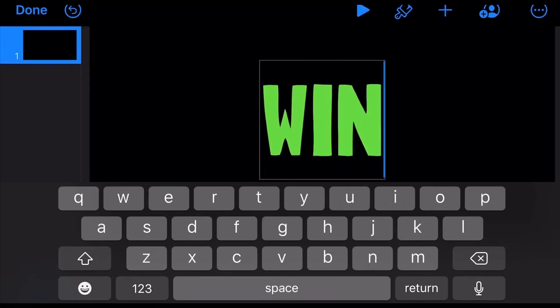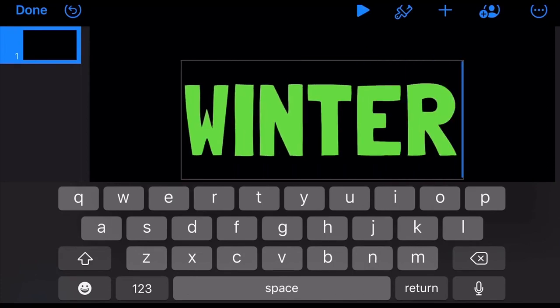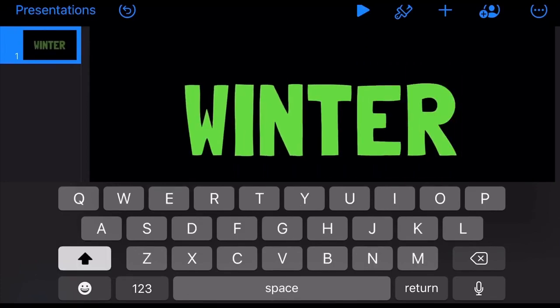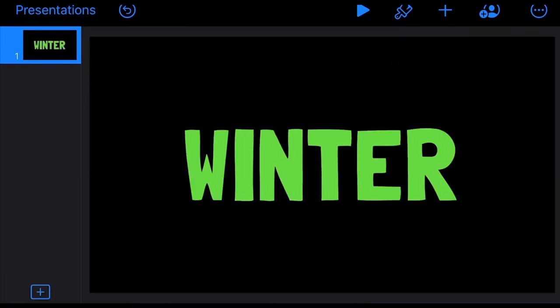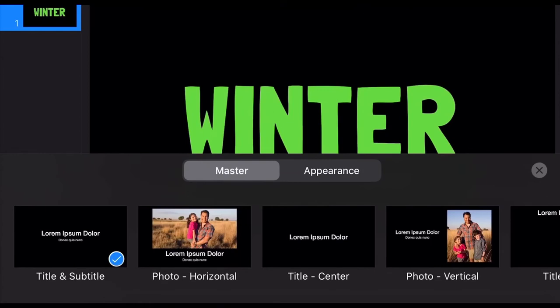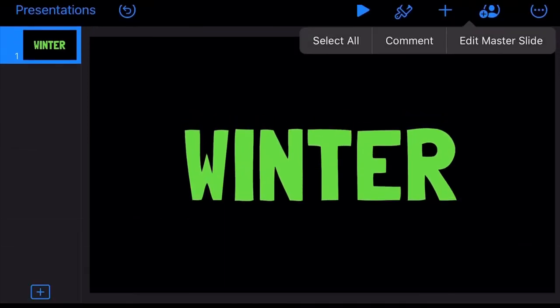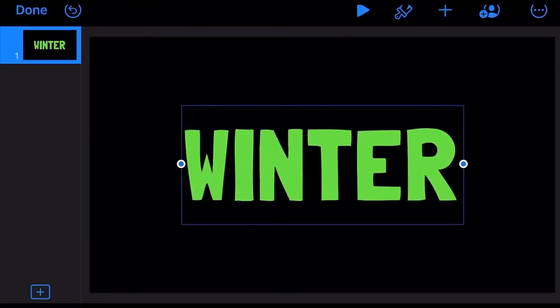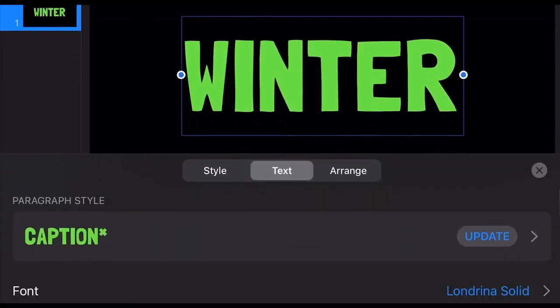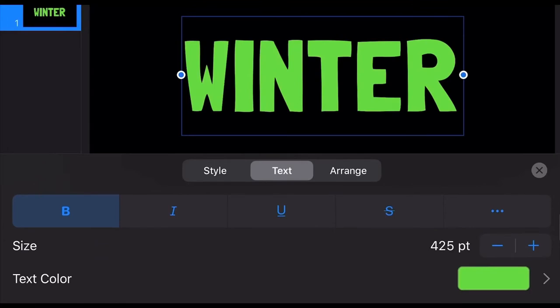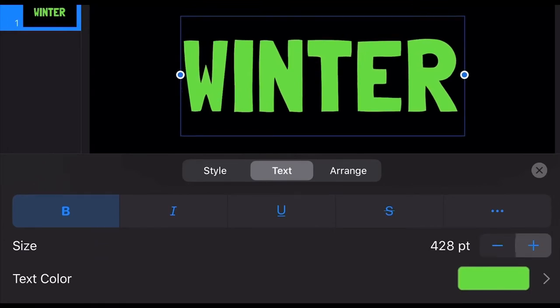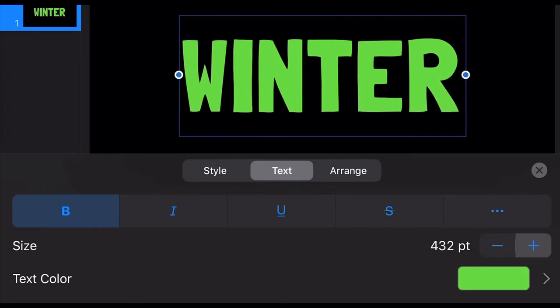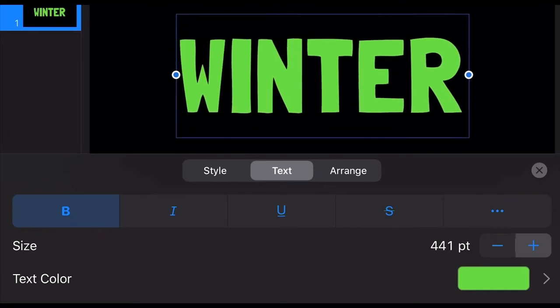There it goes. As you can see, our text is not yet as big, so let's make it bigger. First, click on the word that says Winter, then tap the brush icon on top and scroll up. You'll see the size of the font - just tap and hold the plus sign to make it bigger.